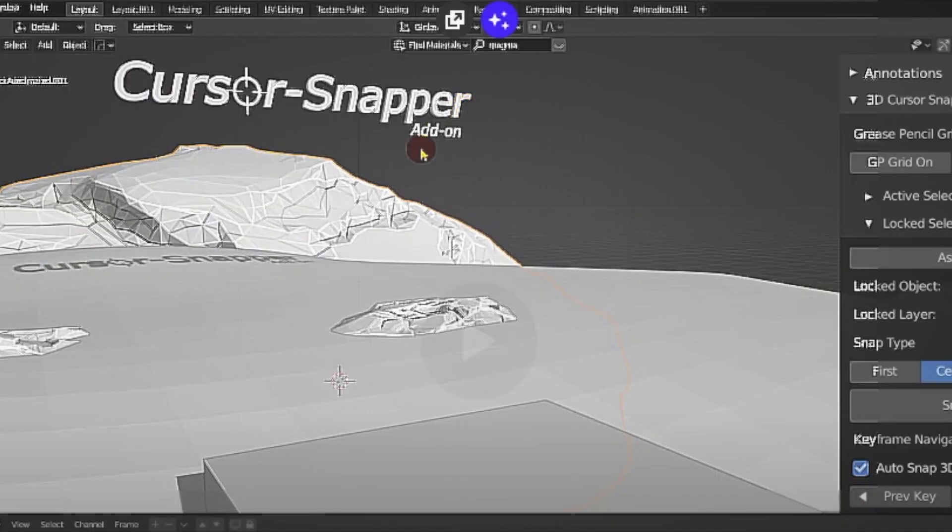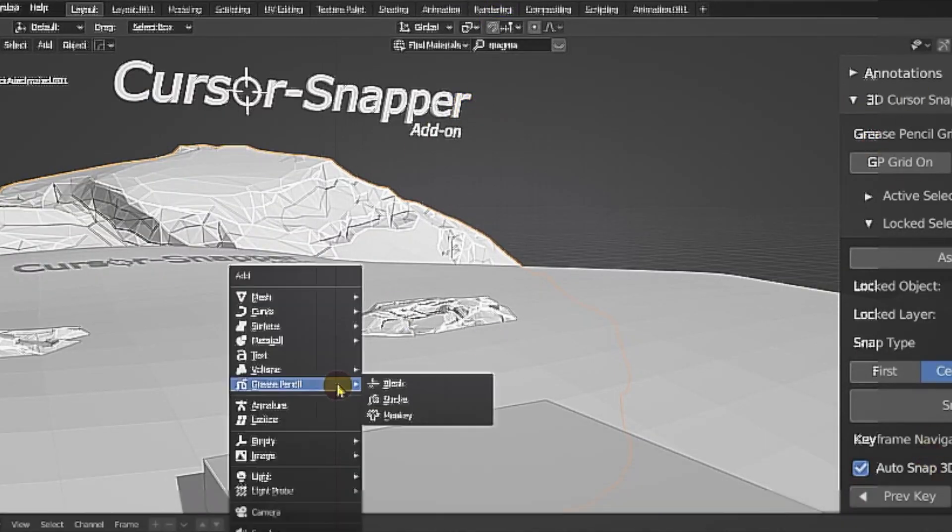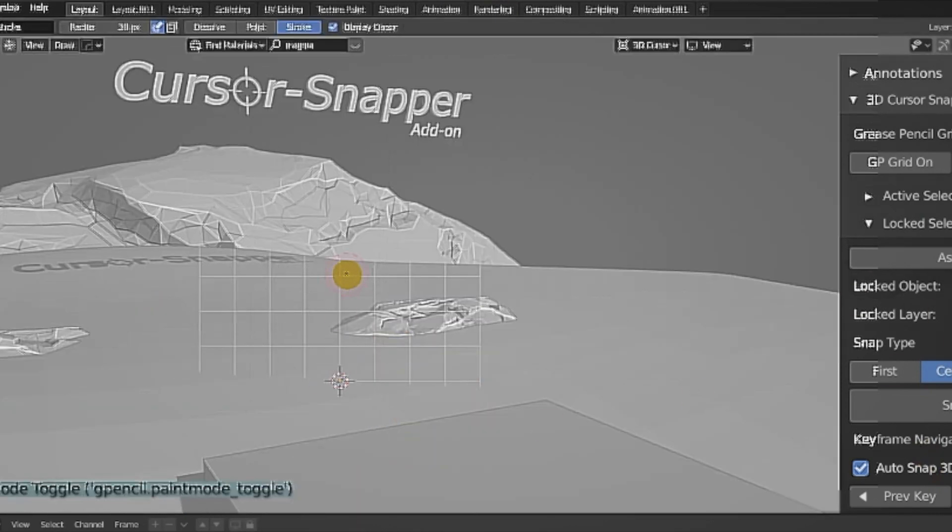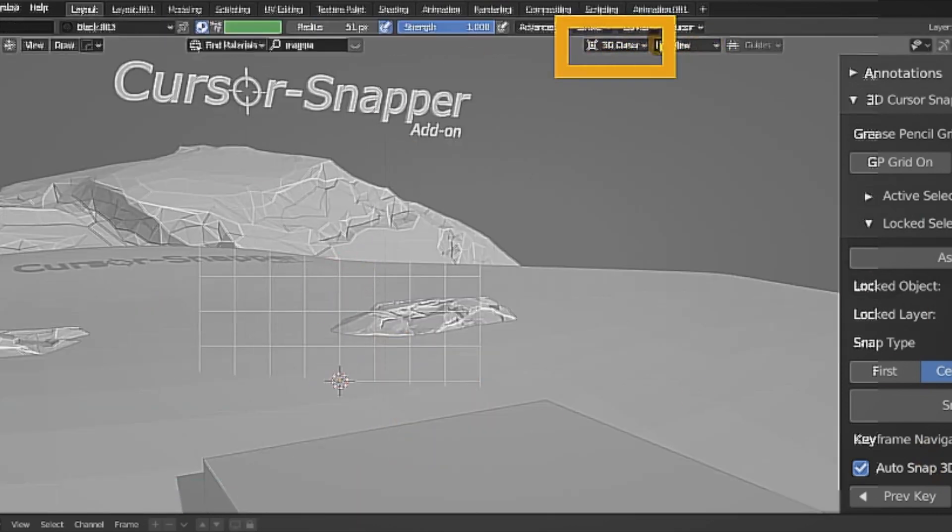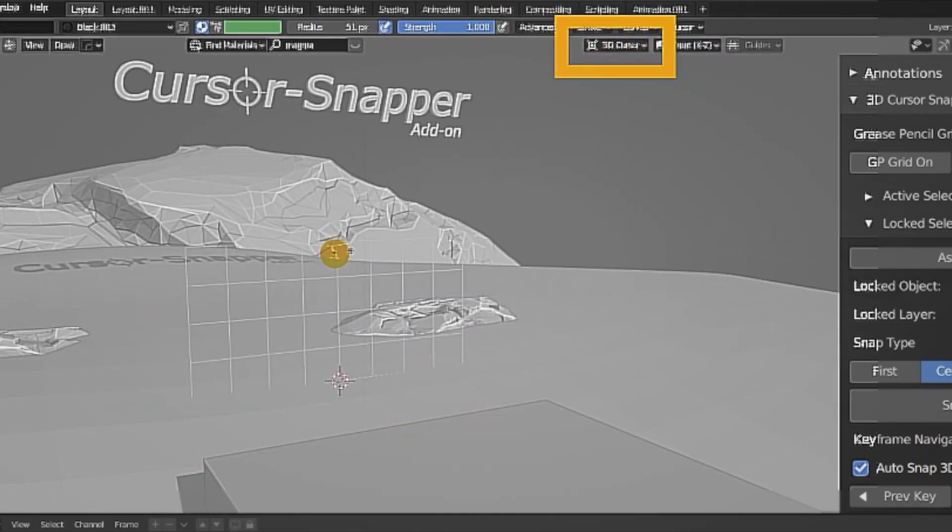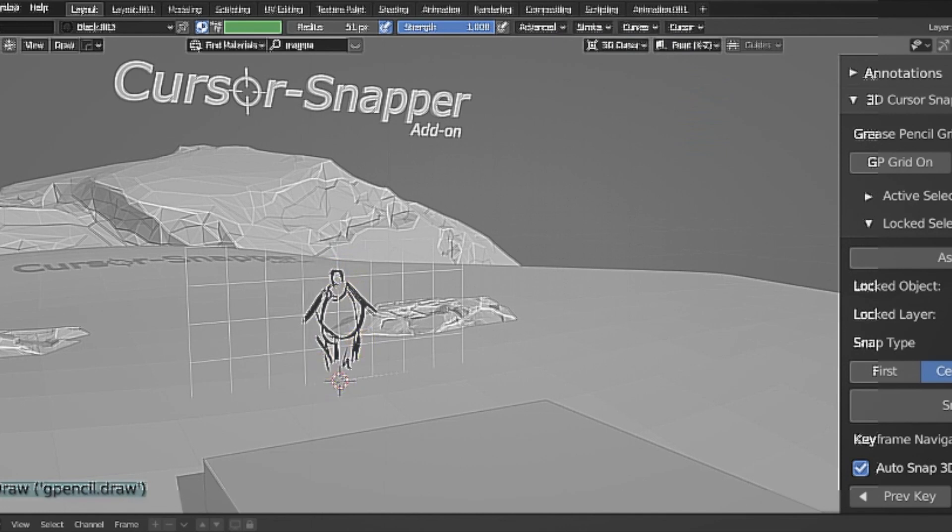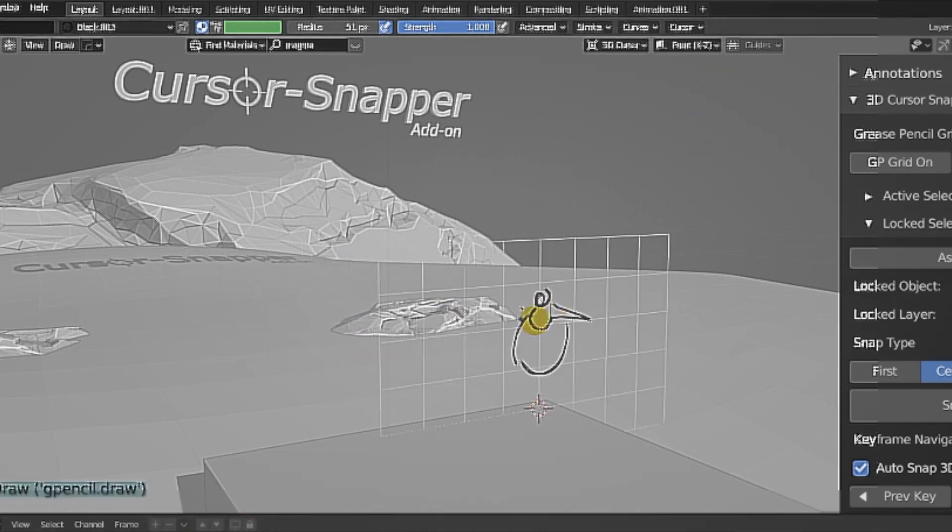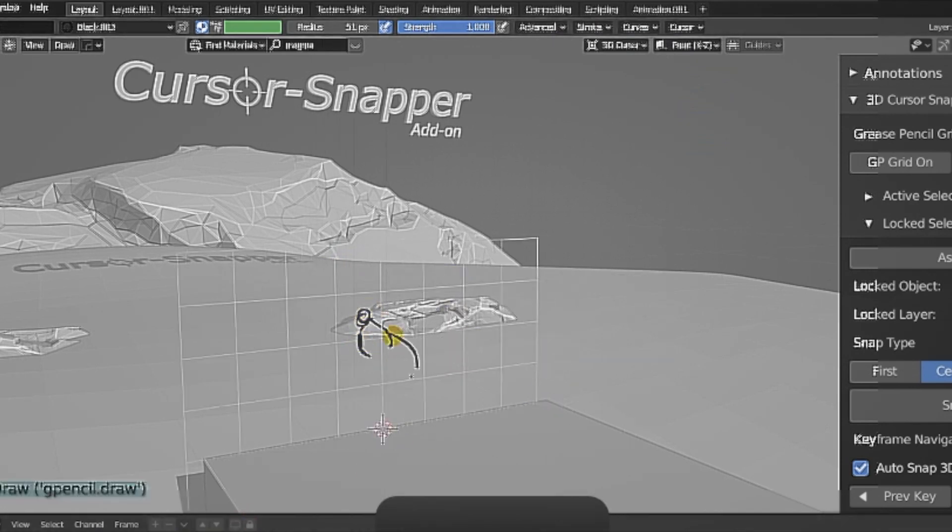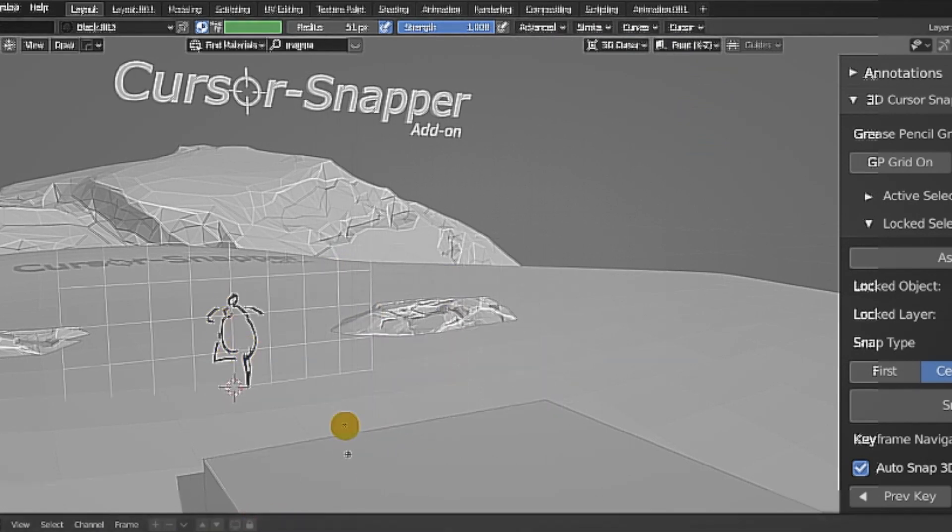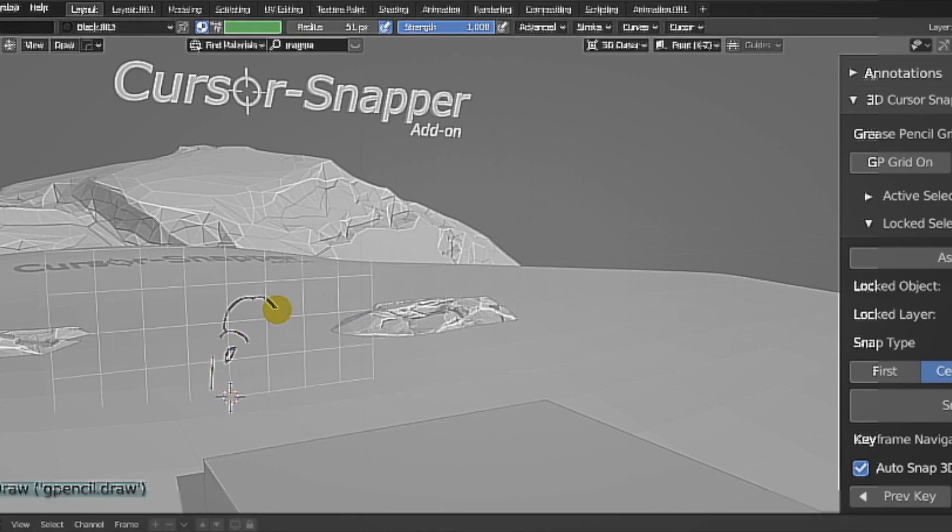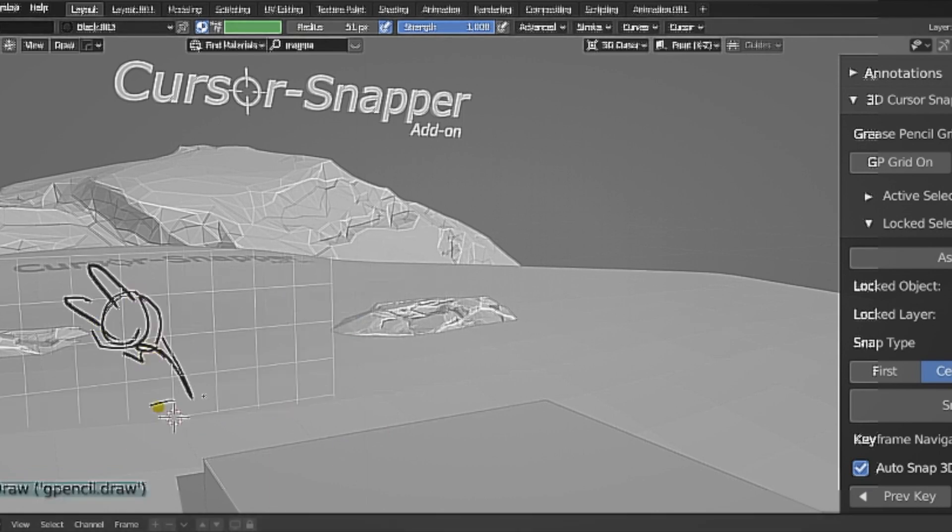The Cursor Snapper add-on is a fantastic tool designed to help you with 3D grease pencil animations. This add-on allows you to easily snap your 3D cursor back to a previous grease pencil location, making your workflow more efficient and precise. No more manually repositioning the cursor, just snap it right back where you need it.